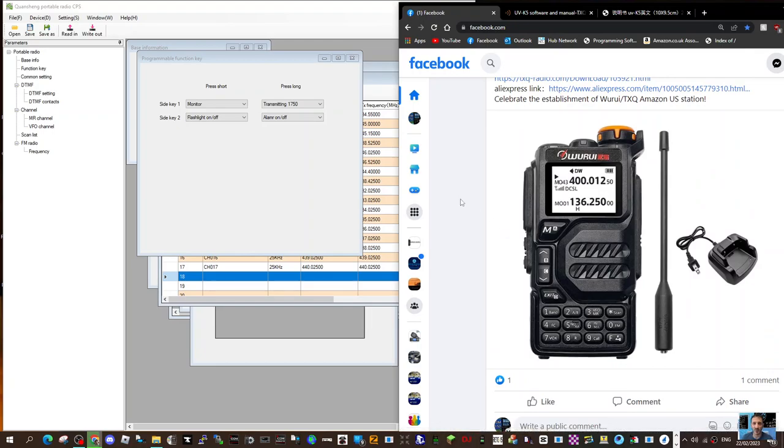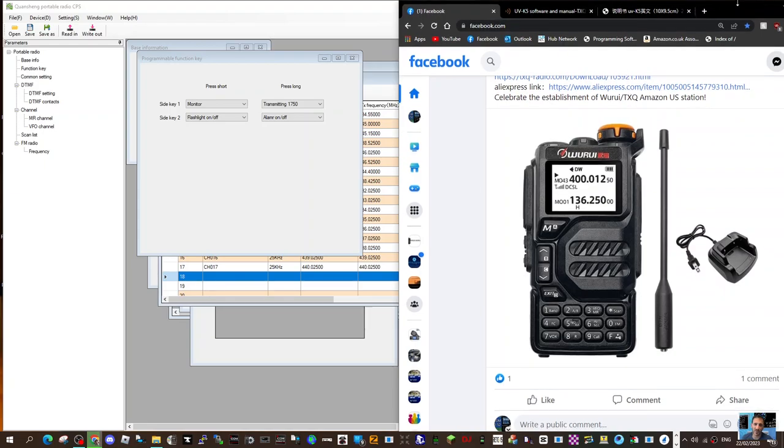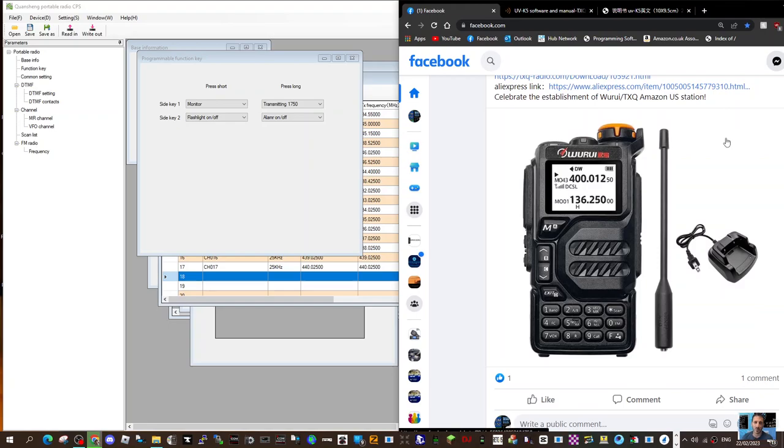It's an option you know, instead of getting a Baofeng type radio, a budget radio, you have this option from Warui. So I like it, so thanks for watching my channel, 73, all the best.